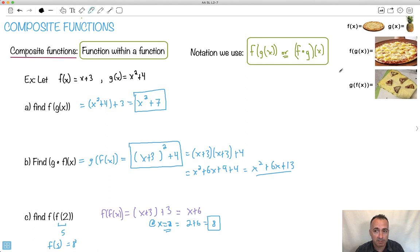That's some practice with composite functions. When I think of composition functions, I just think about that meme: f of x, g of x, f of g of x, g of f of x. You can also evaluate them at certain points. That's it.